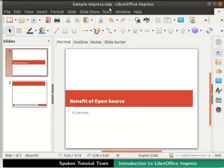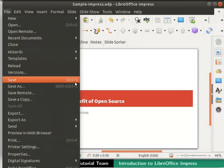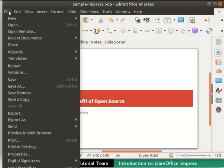To save, we can also click on the file menu in the menu bar and then click on the save option. Let's close this presentation by clicking on the close option in the file menu.